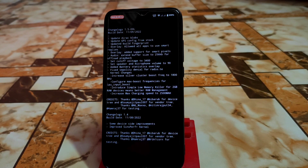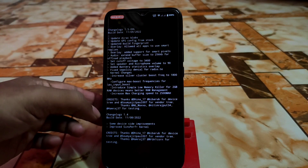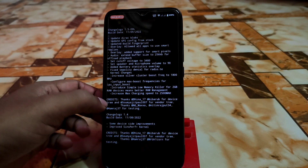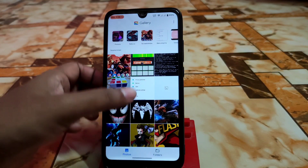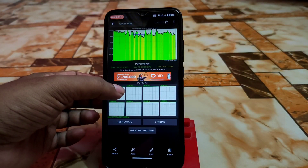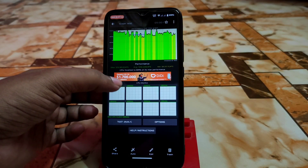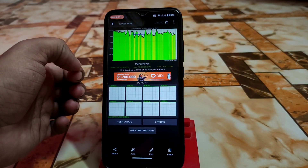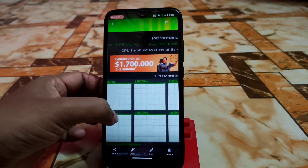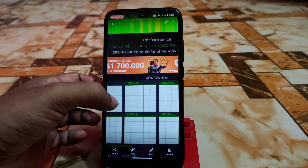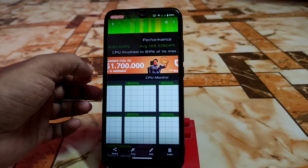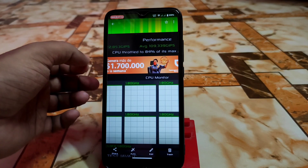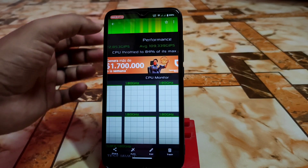This is a vanilla build and it's always recommended to use the vanilla build so you get better performance, better RAM management, and other benefits. The CPU throttle result is 84%, which is really great. If you keep using the ROM for a few days, it will become even more stable.